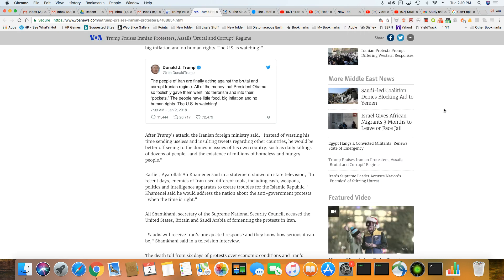Okay, this is what I wanted to pull up so you could see this. Today, Trump went online and sent out this tweet about Iran. He's very happy about this uprising going on over there. Donald J. Trump, and this tweet went out January 2, 2018 at 7:09 a.m.